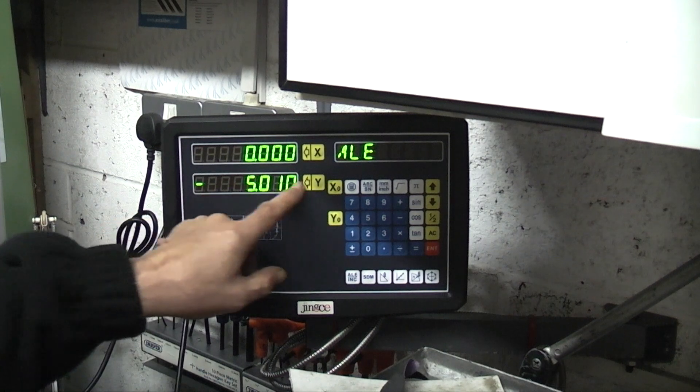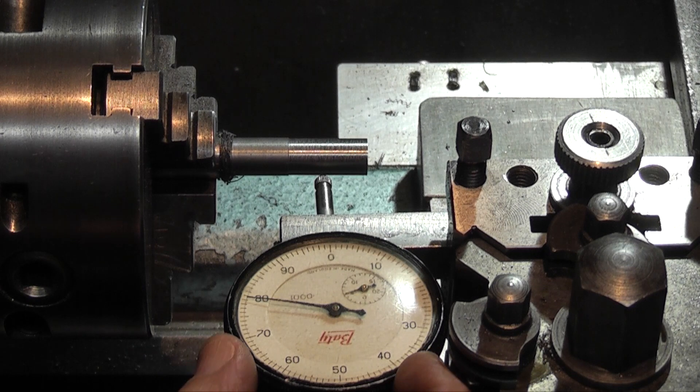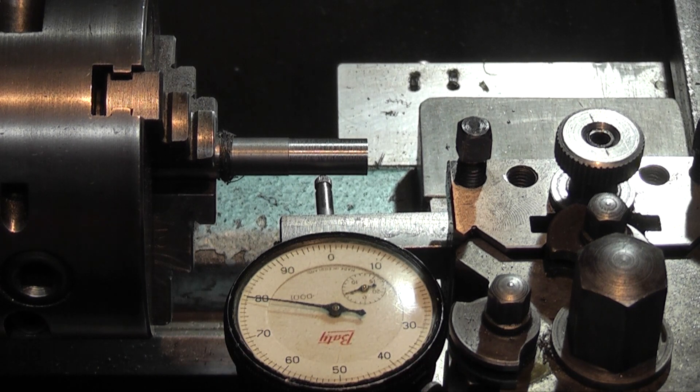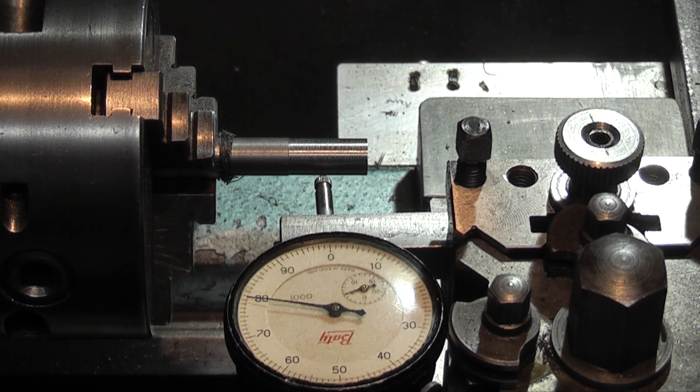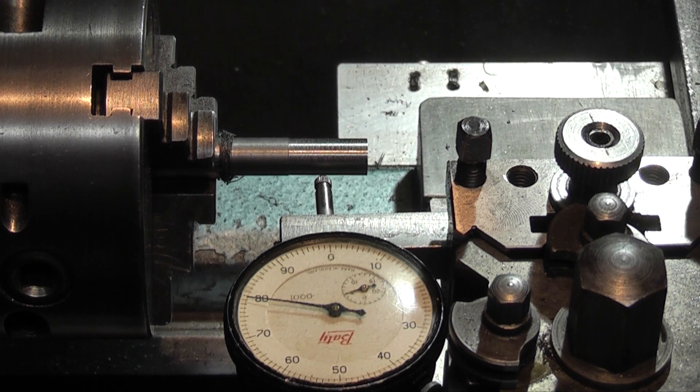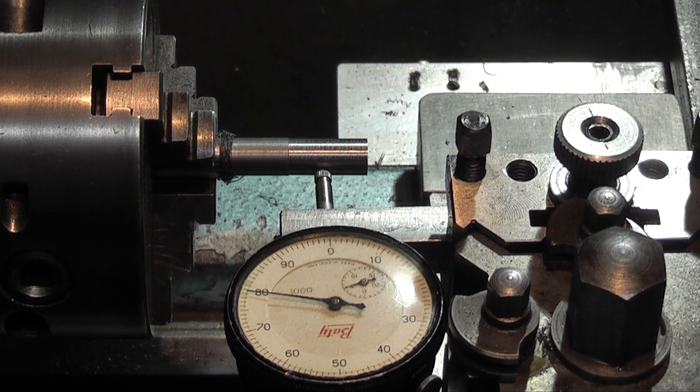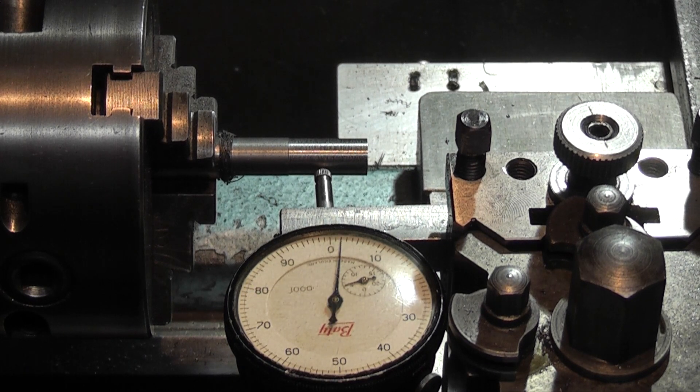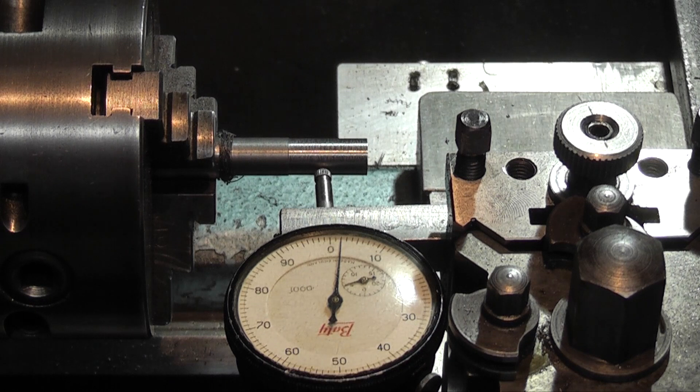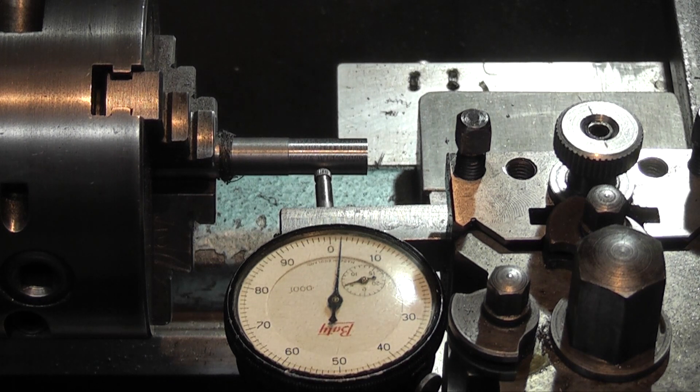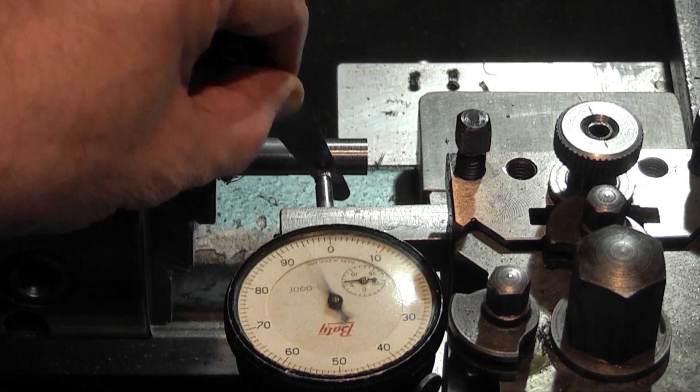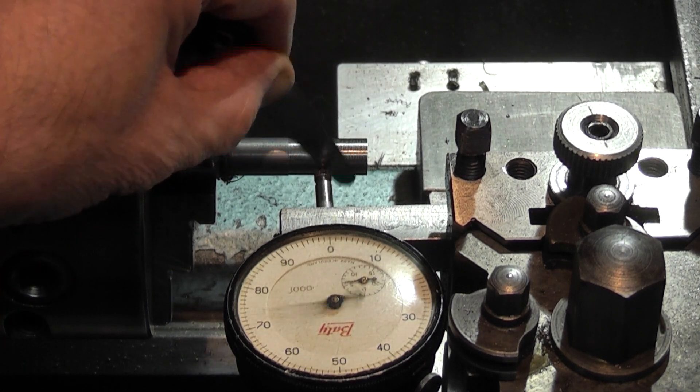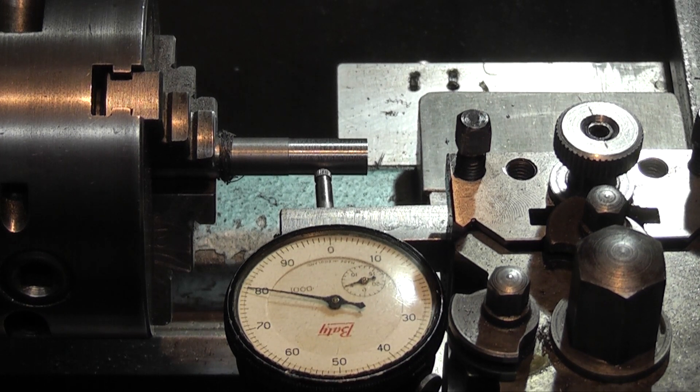Okay, I've set the dial indicator up in my tool post, and all I'm doing is using the dial indicator to represent the cutting tool. So what you do to set your scale, you just bring your cutting tool in until it touches the part. Obviously with a cutting tool I would use a feeler gauge between the tool and the part to get the feel. So you bring your cutting tool in.